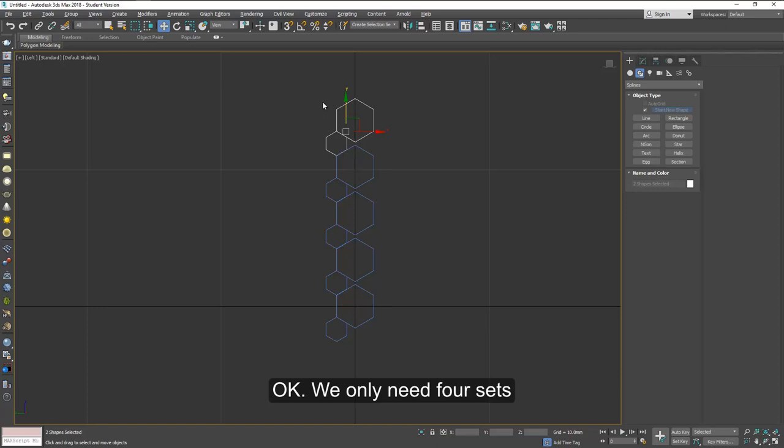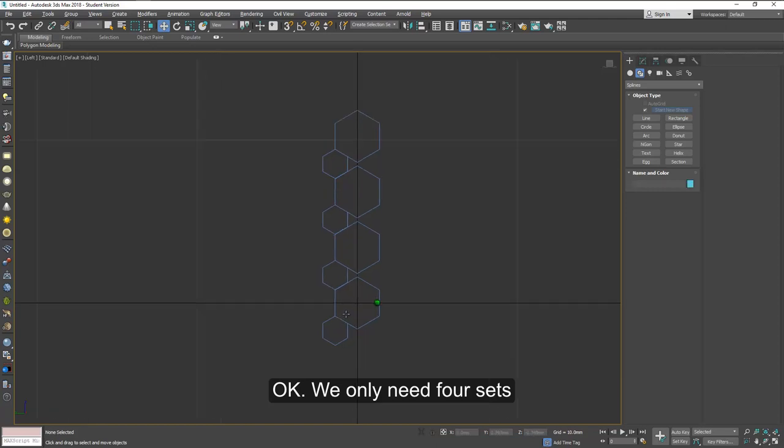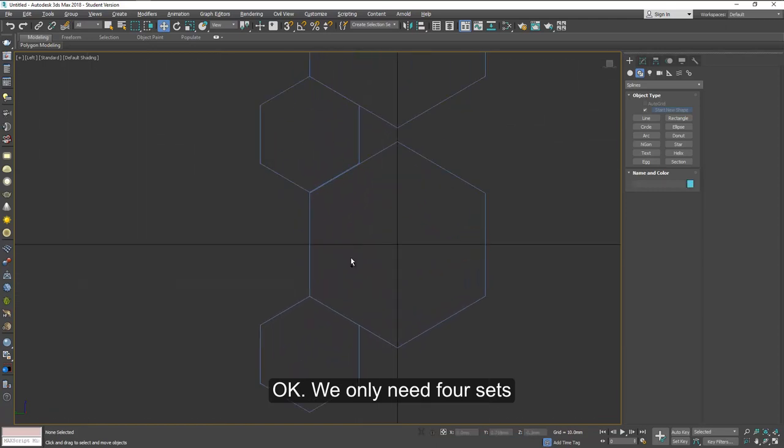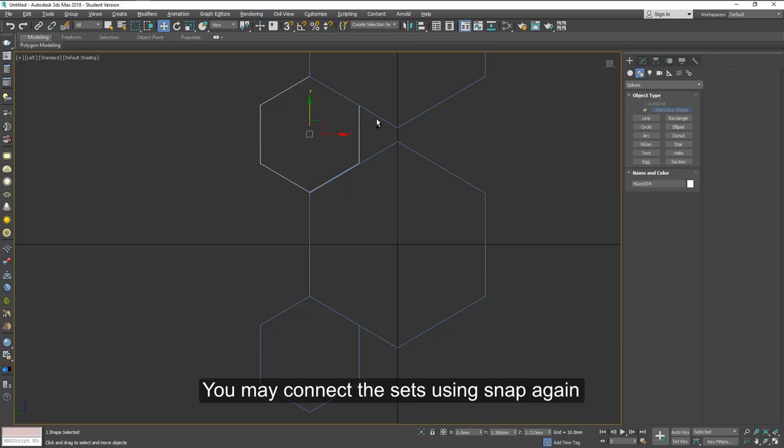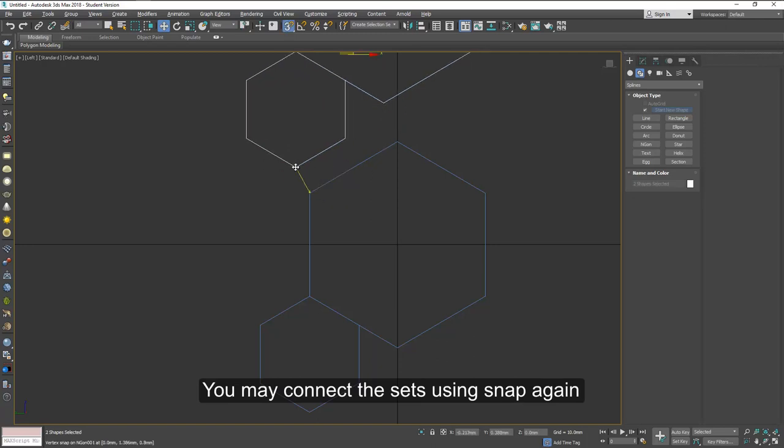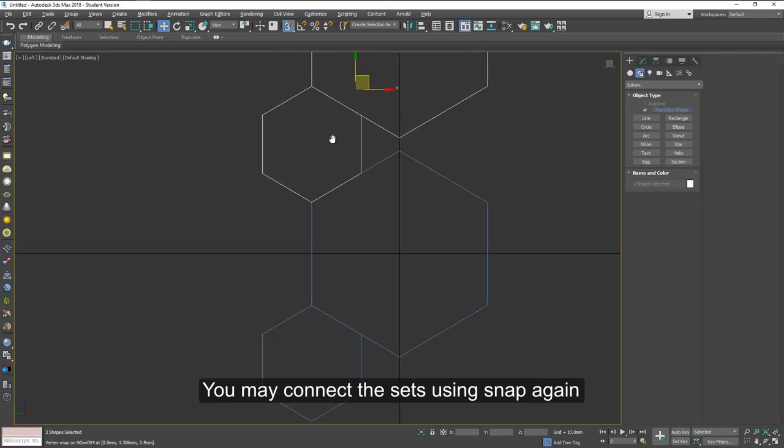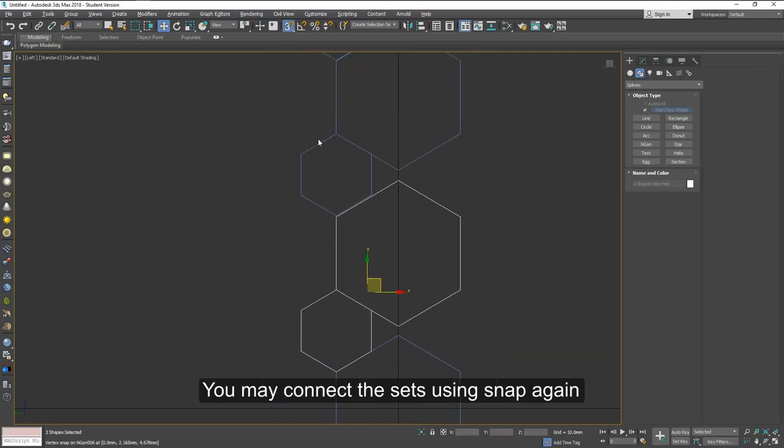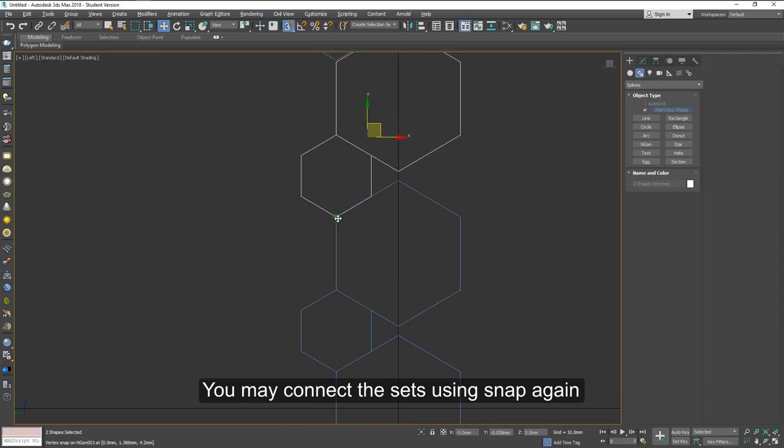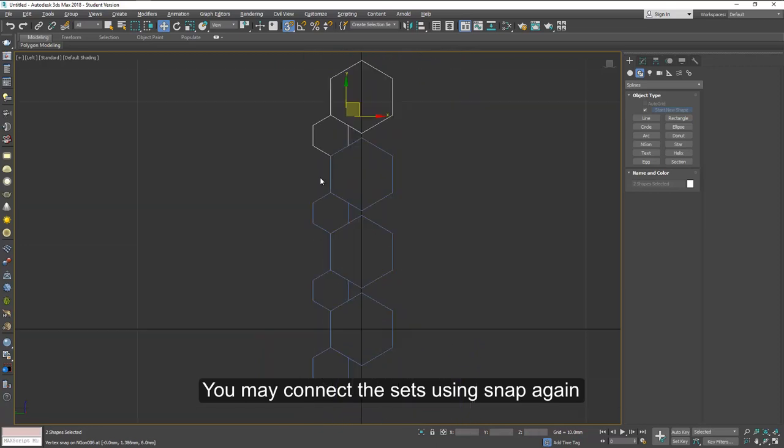We only need four sets so you can remove this. Now you can also align this perfectly to the corners by using snap to vertices. Do this for all of those pieces.